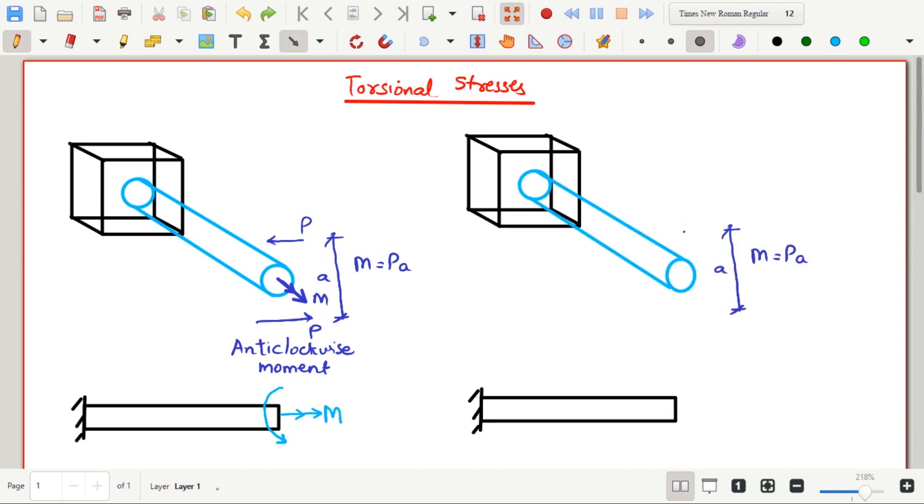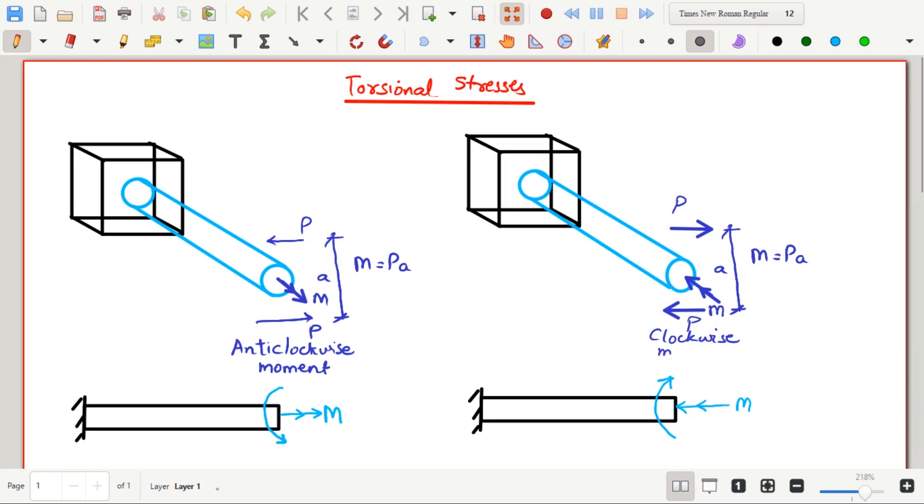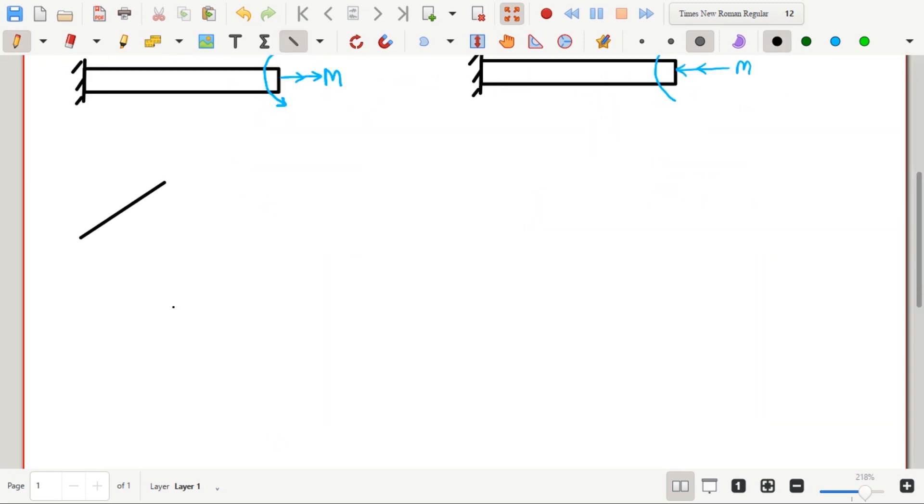Similarly, when the fingers of the right hand move in clockwise direction, then the thumb points towards the shaft that is inwards. And the moment is shown towards the shaft using double arrows. So the clockwise moment will be shown inwards using double arrows, while the anti-clockwise moment will be shown outwards using double arrows.